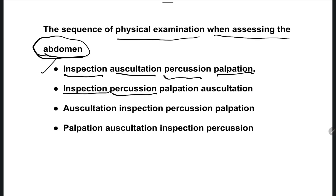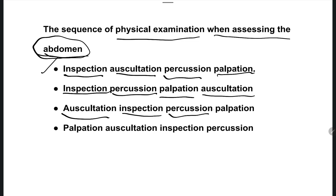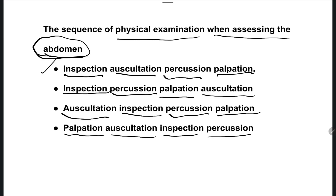Option B — inspection, percussion, palpation, and auscultation. Option C — auscultation, inspection, percussion, and palpation. Option D — palpation, auscultation, inspection, and percussion.